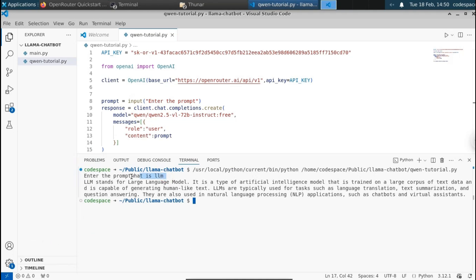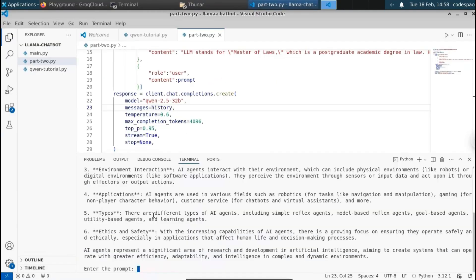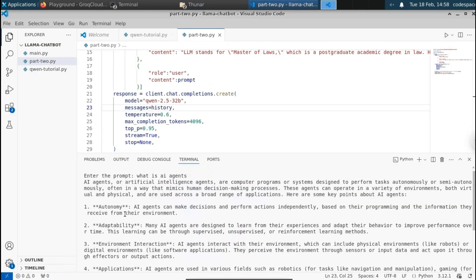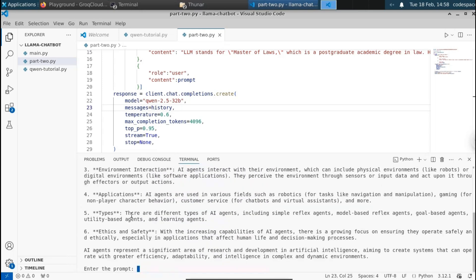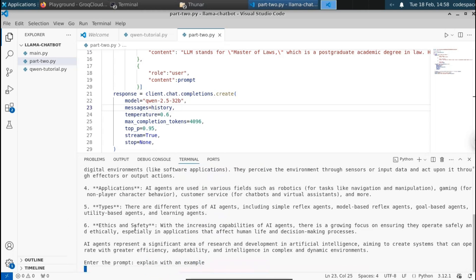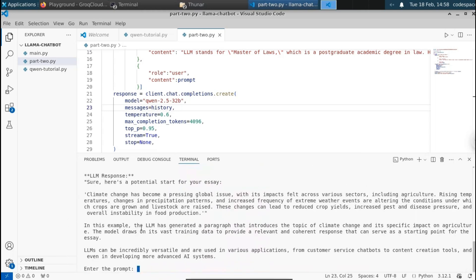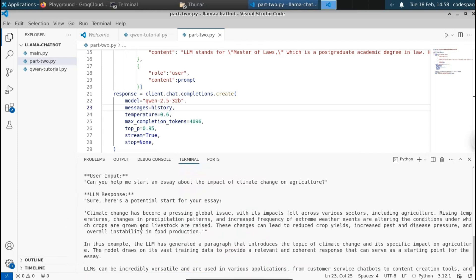Finally, we're going to use the Qwen API to build a chatbot that will understand the context. It will continuously ask us to enter the prompt and give us the response. The cool thing is that it can understand the context — it will use memory to store the prior chat history and give responses accordingly.